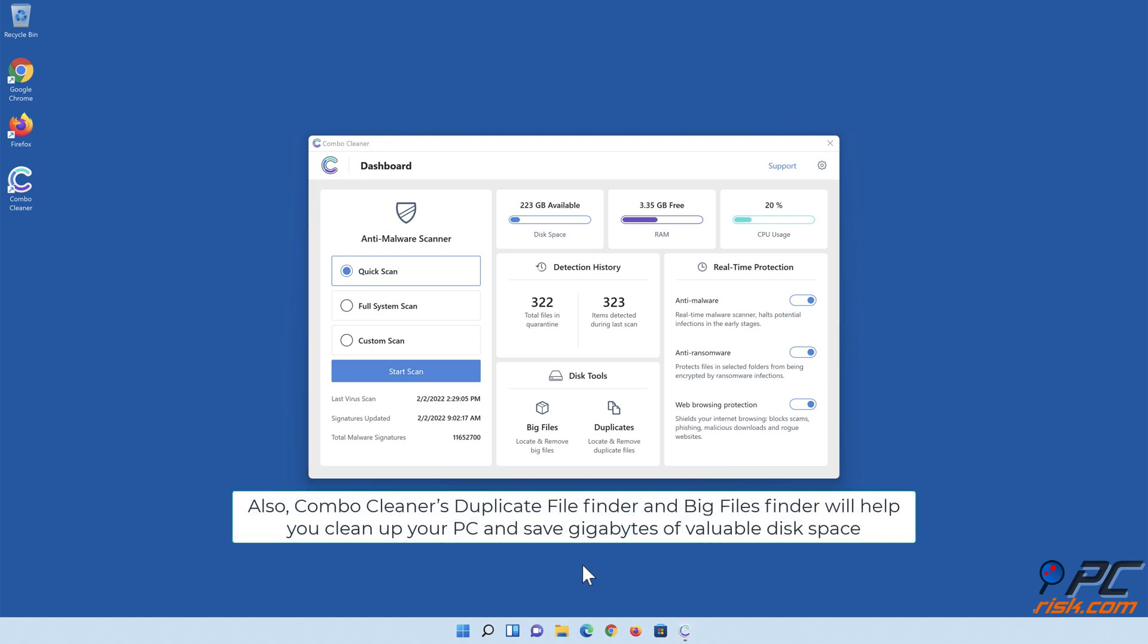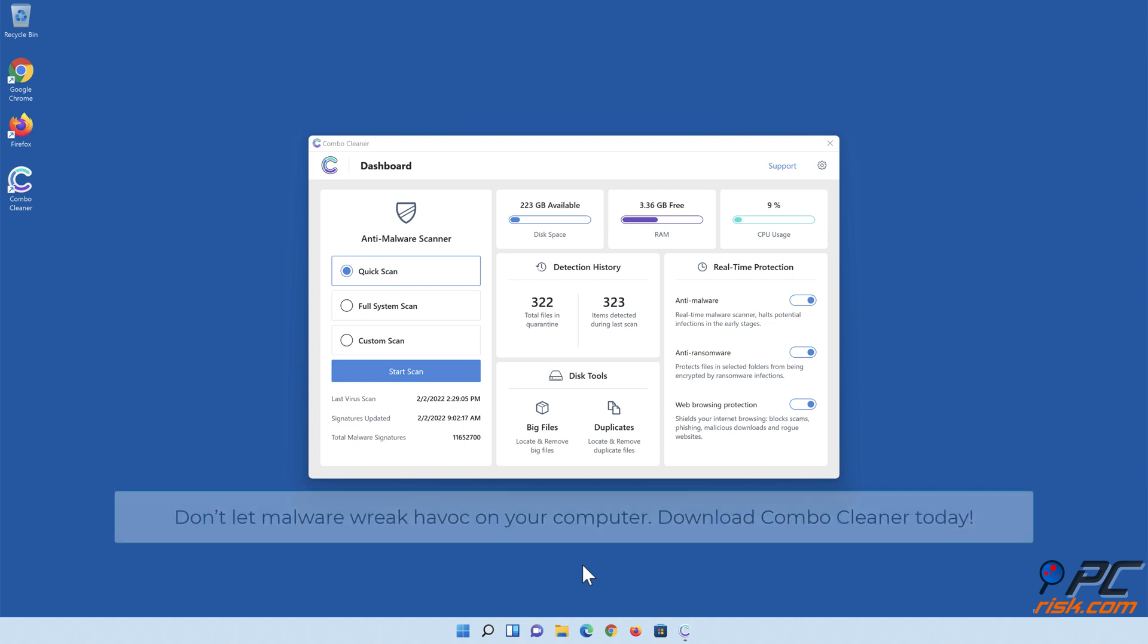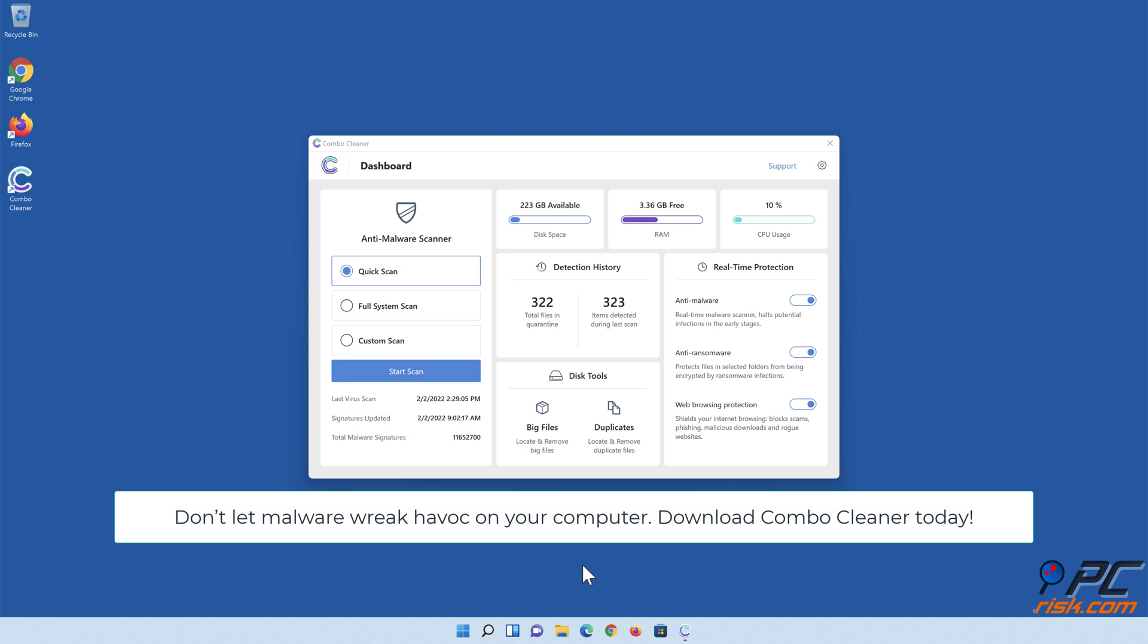Also, Combo Cleaner's Duplicate File Finder and Big Files Finder will help you clean up your PC and save gigabytes of valuable disk space. Don't let malware wreak havoc on your computer. Download Combo Cleaner today.